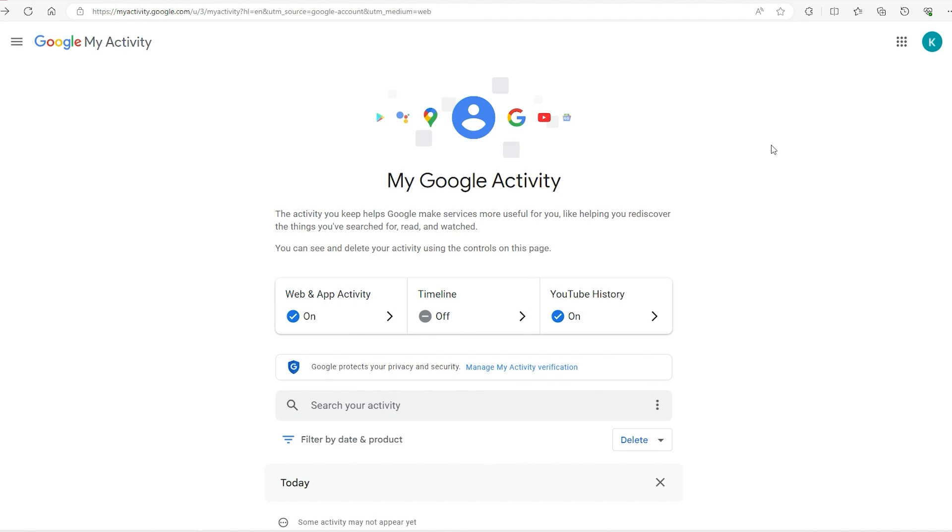The last thing on our list is how we can delete our Google search history. Like I mentioned at the beginning, you can't actually delete all of your search history because Google will retain this data, but I'll talk about how you can stay off the grid after we've covered this step.